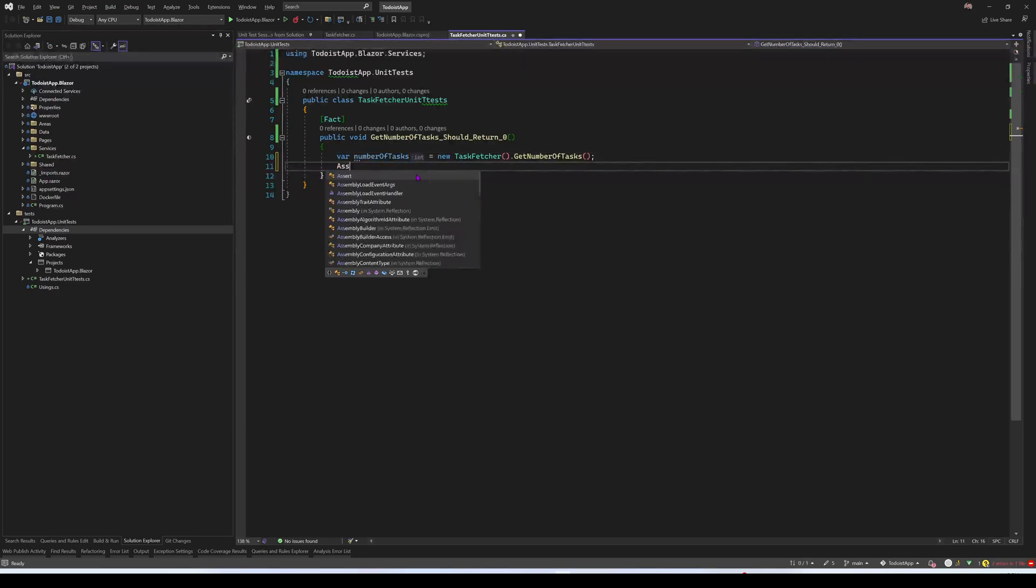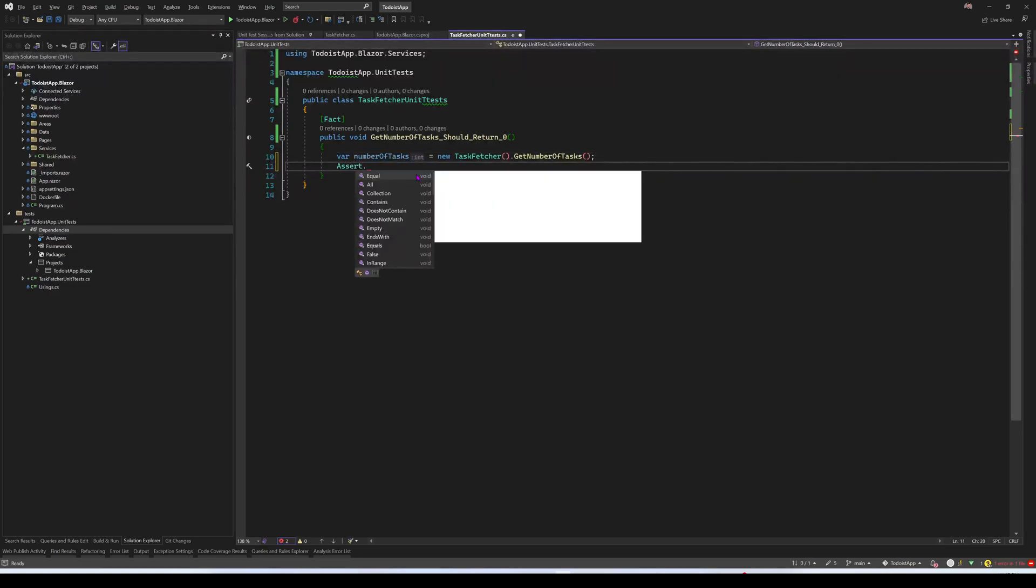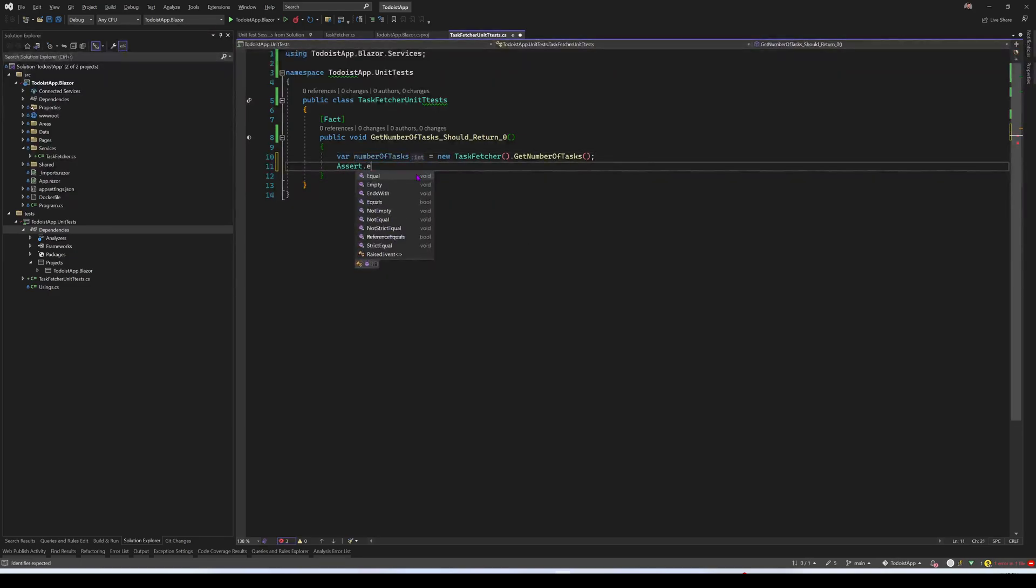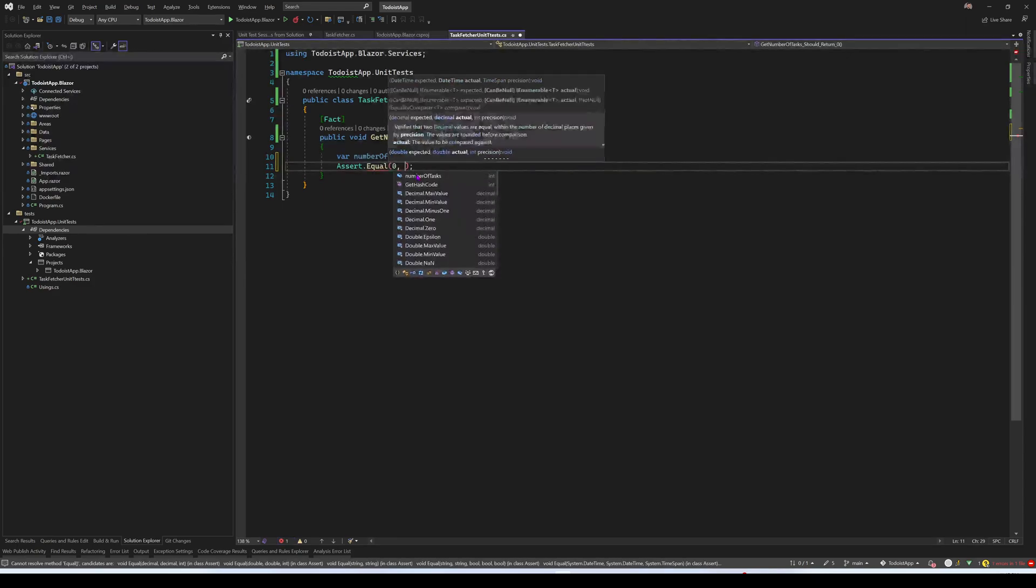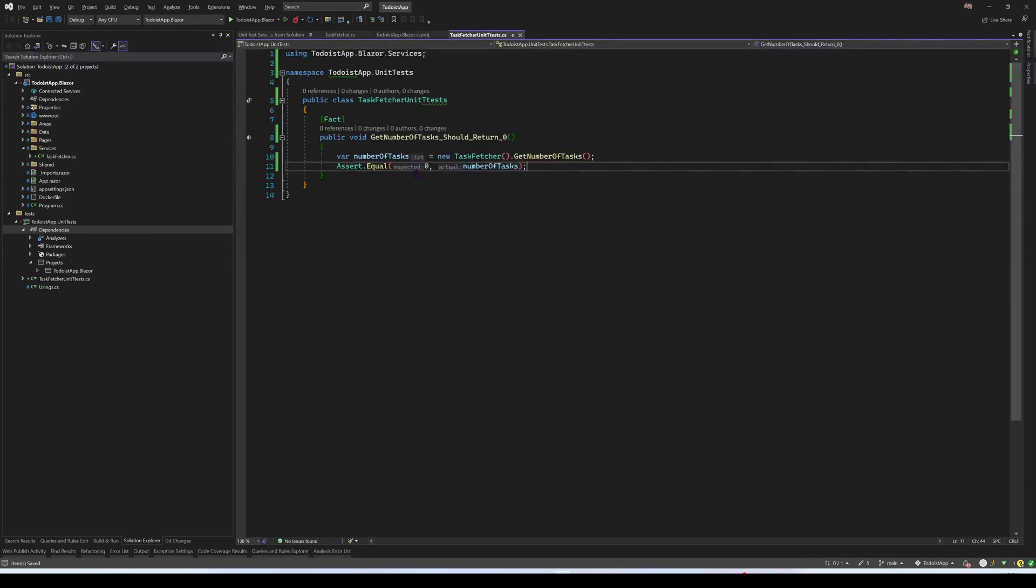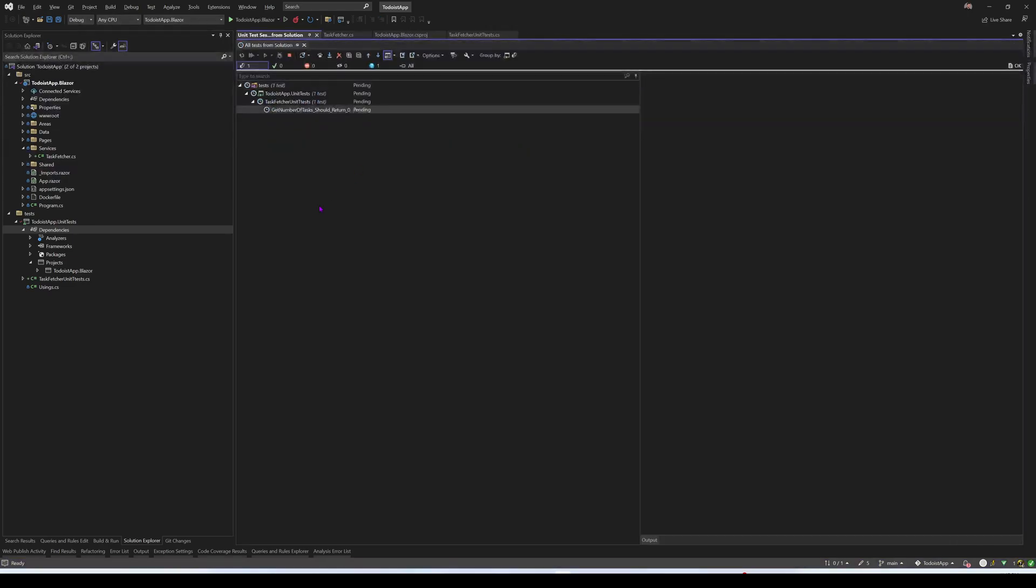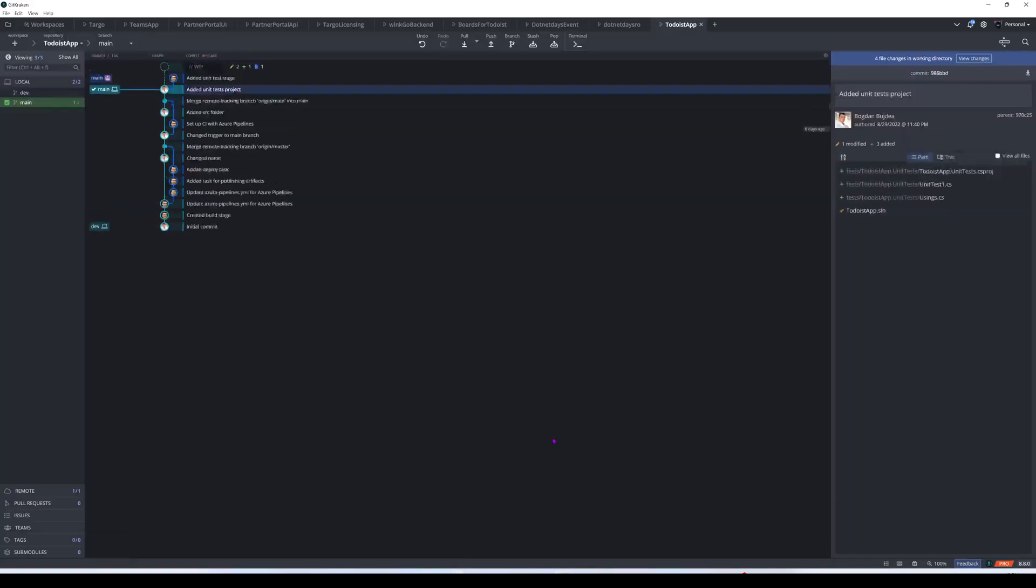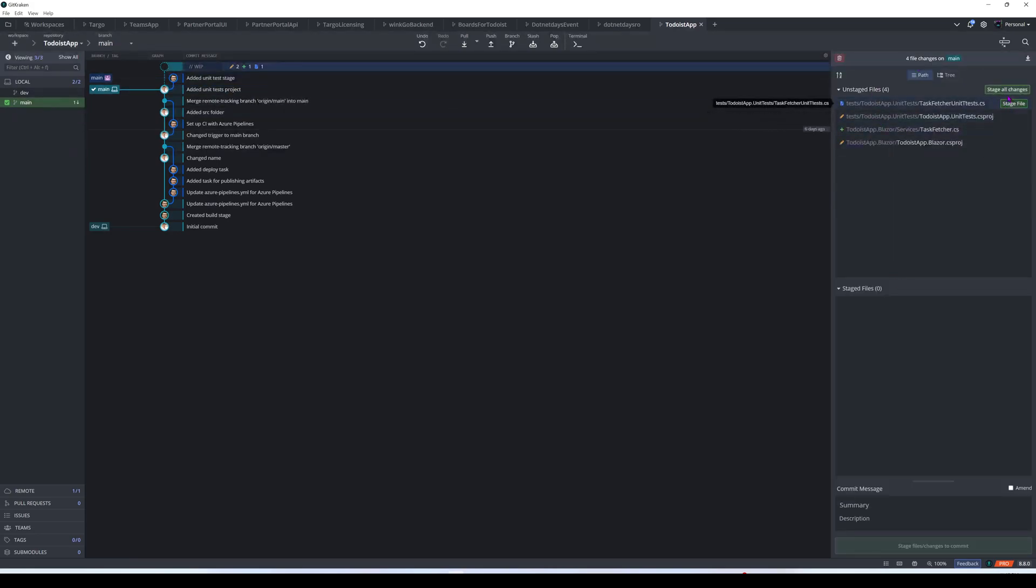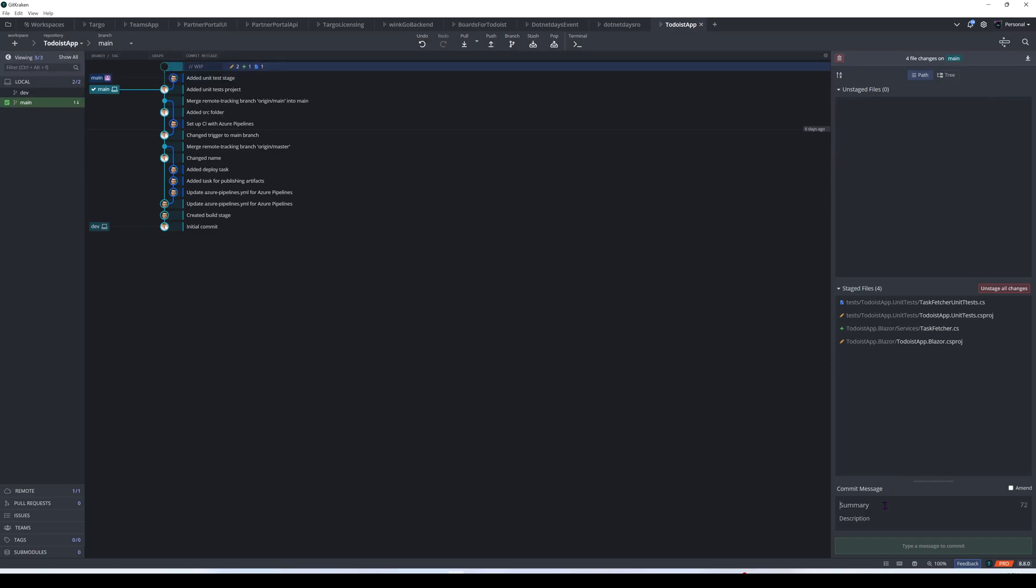And I'm going to assert equals zero number of tasks. Let's run this test. And we see that it's successful. Now I'm going to publish, actually there's one more thing that we need to do, but first let's create this commit. So we'll just say, add task fetcher service with unit tests.